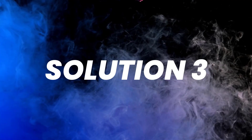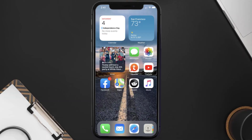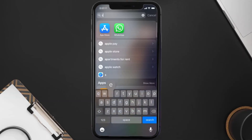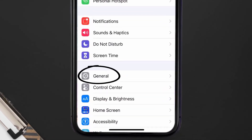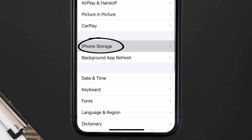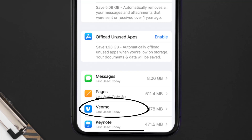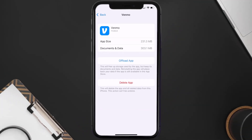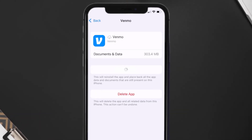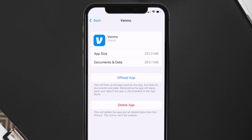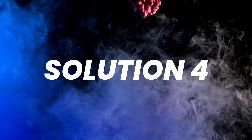If you still encounter this issue, you need to clear the app cache. Go to your device settings, scroll down to General and tap on it, then tap on iPhone Storage. Search for the Venmo app and tap on it. On this screen, tap on Offload App and tap again to confirm. After a bit of processing, a reinstall button will appear — simply tap on it to reinstall the app.